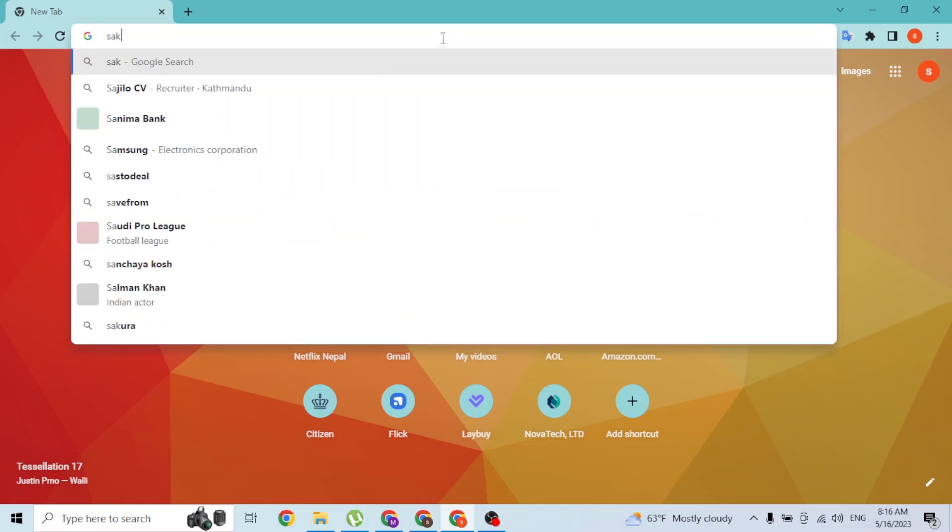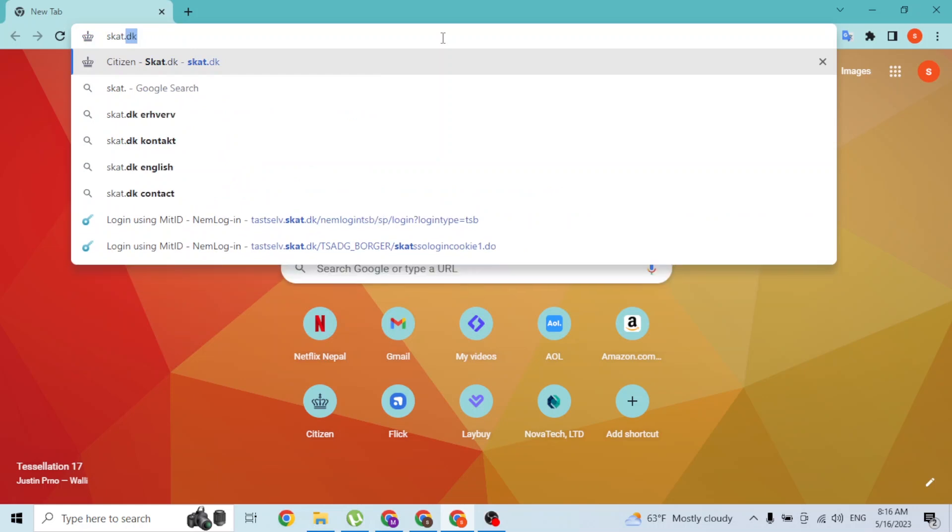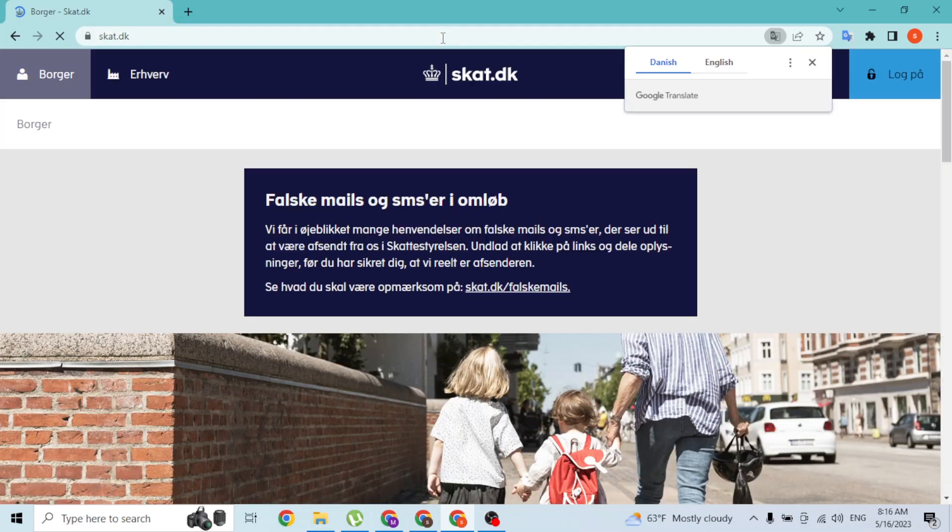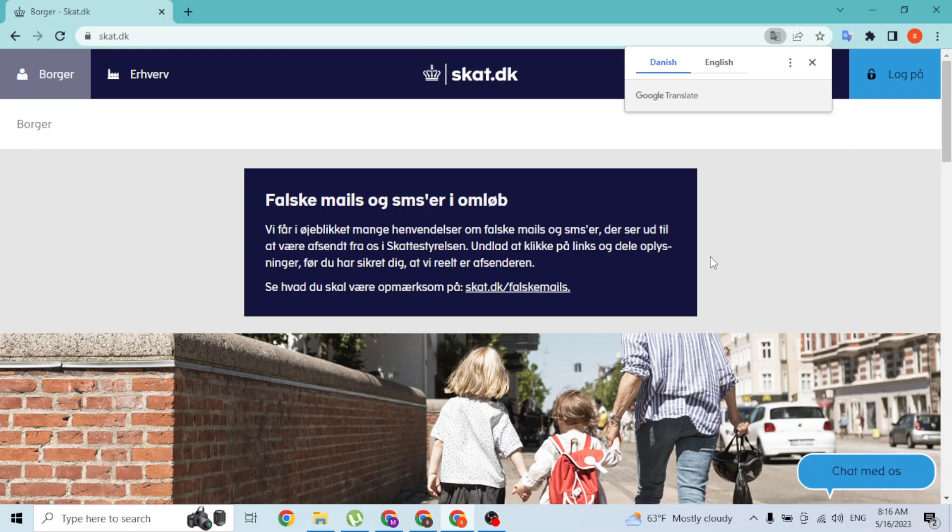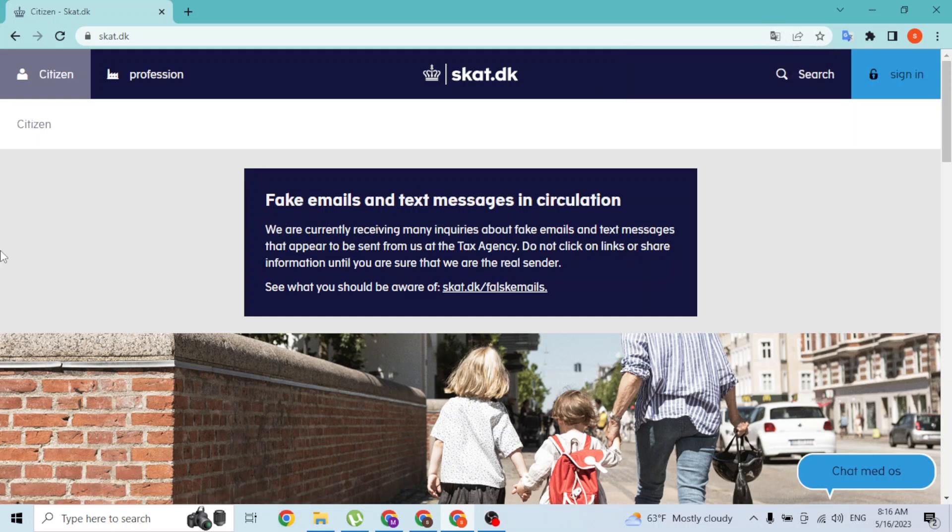Press Enter and you'll be directed to the home page of SCAT like this. Over here, you'll be able to change your language to English or you can just continue with Danish, but I'll be showing you guys the video in English.